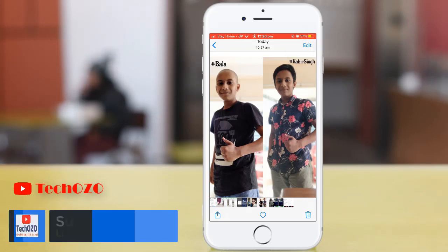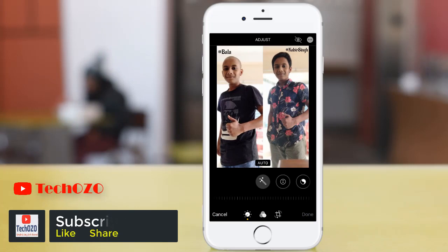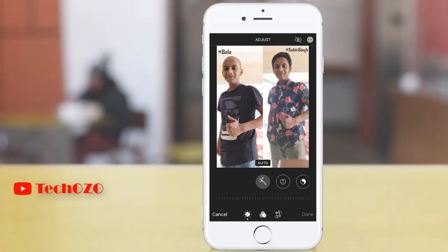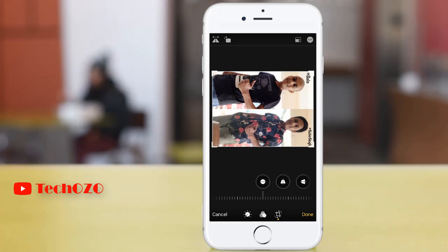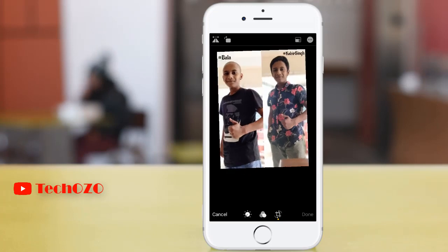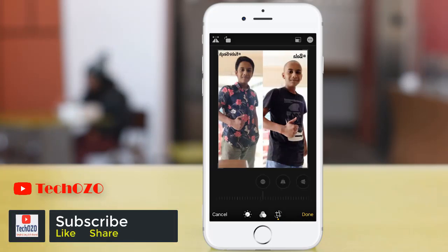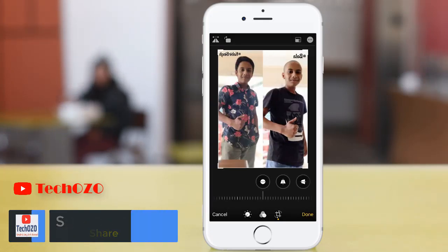Tap Edit in the top right corner. Notice at the bottom there is an option called Crop — tap on it. Then tap the Rotate button in the top menu; it is the second button from the left with a curved arrow. Tap it until you get the desired rotation, then tap Done to save your changes.